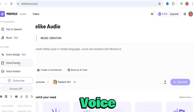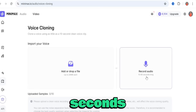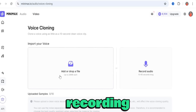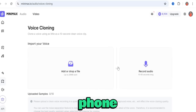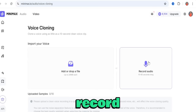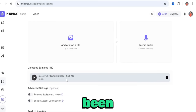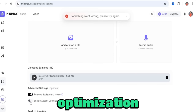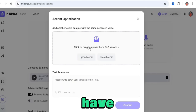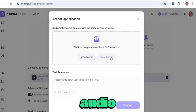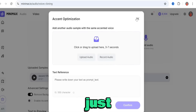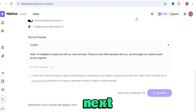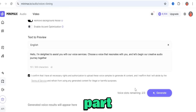Go to the left-hand menu and click on Voice Clone. You can either record a voice that is 10 to 60 seconds long, or upload a recording from your device. I'm going to use the record feature. I've recorded my voice and it has been uploaded. You can choose to remove background noise and enable accent optimization — to enable that, you upload another sample with the same accent.